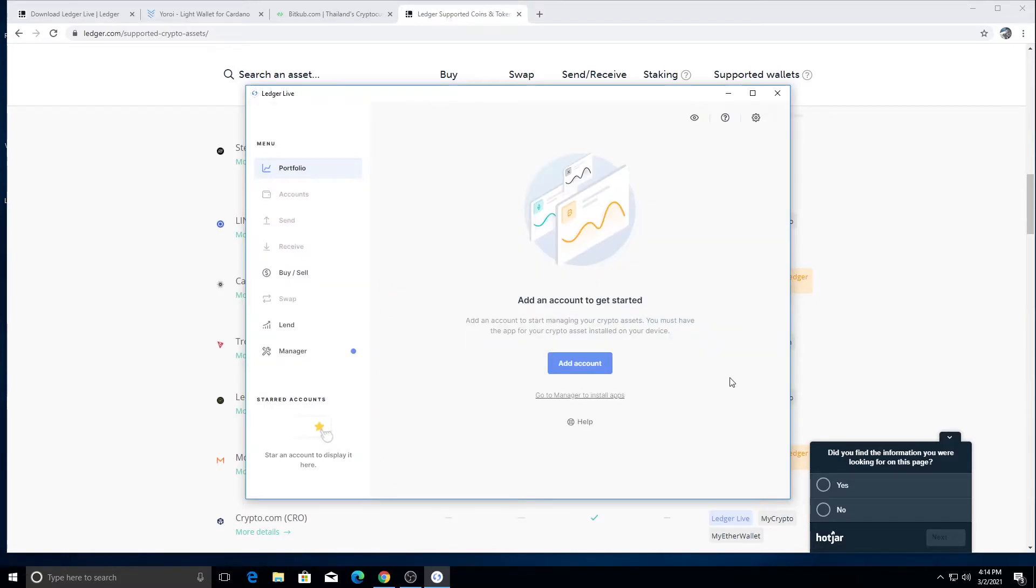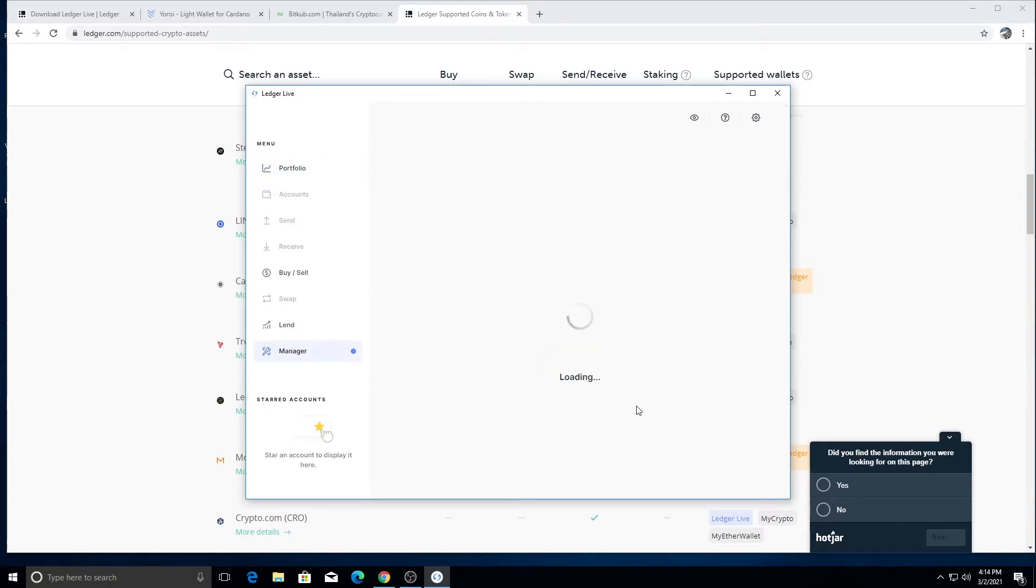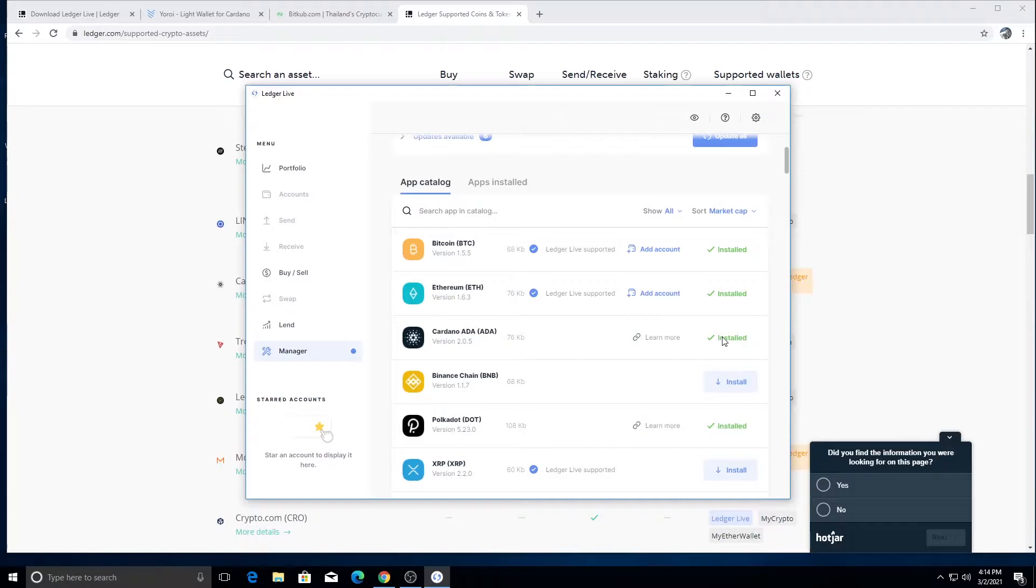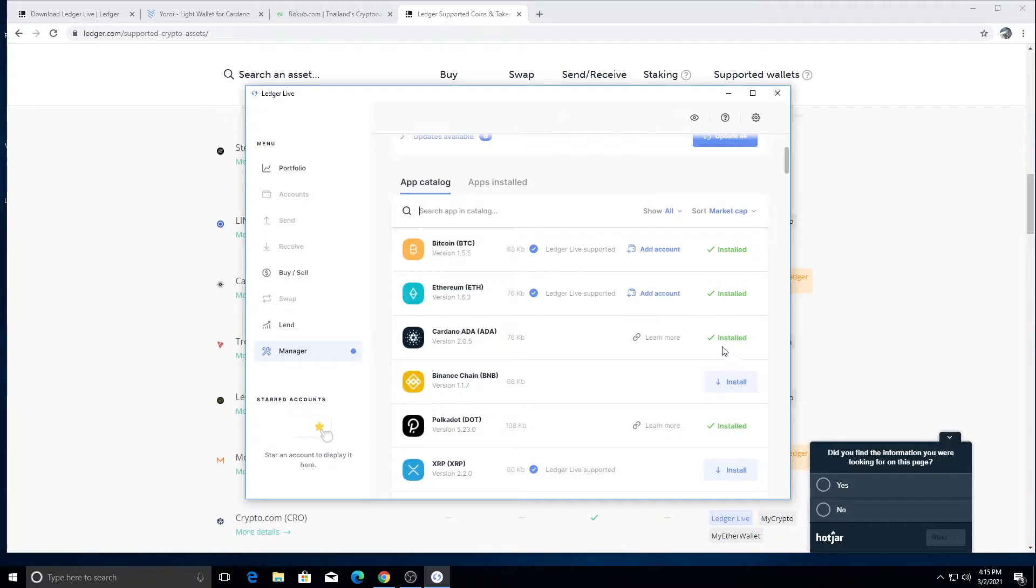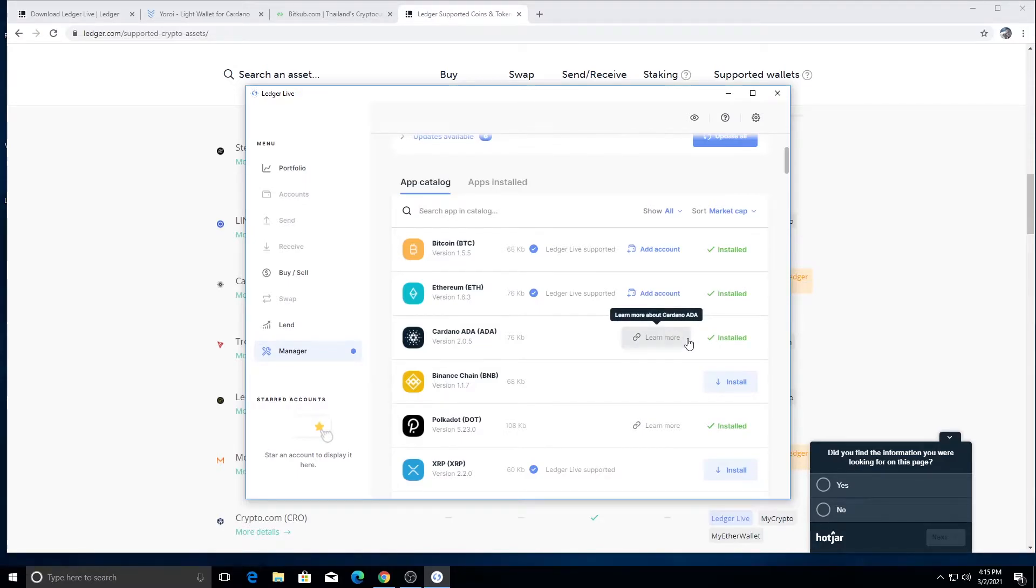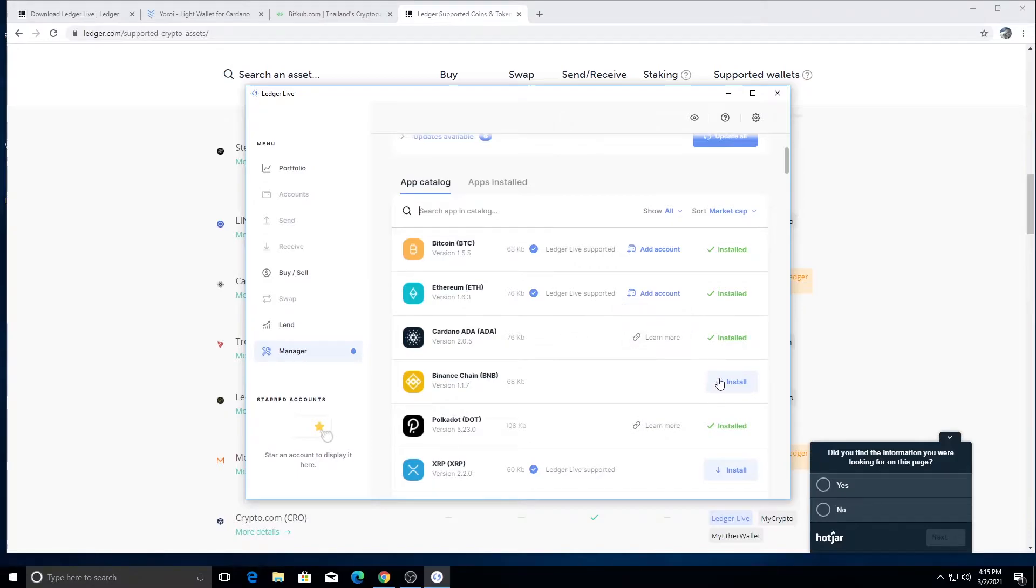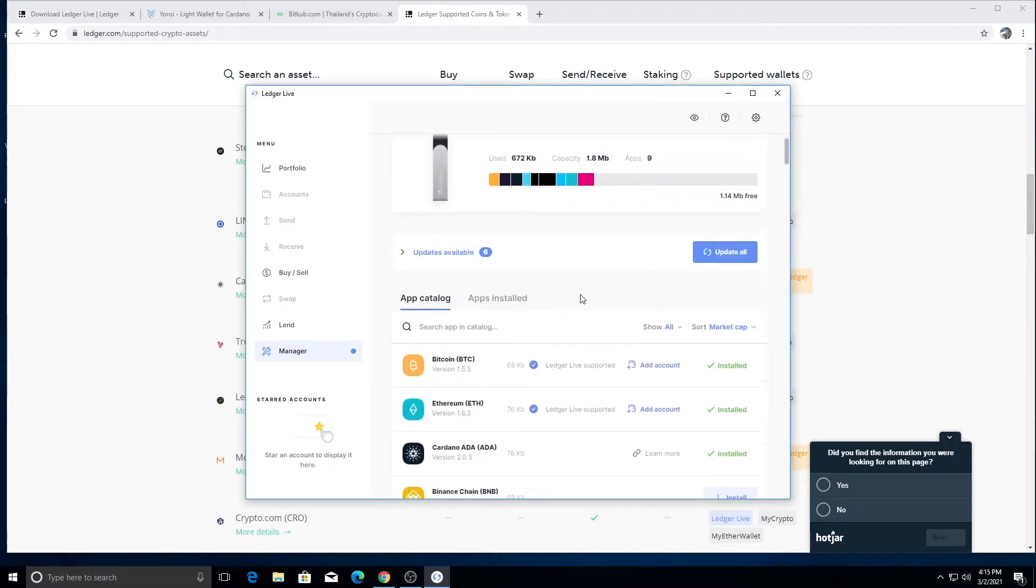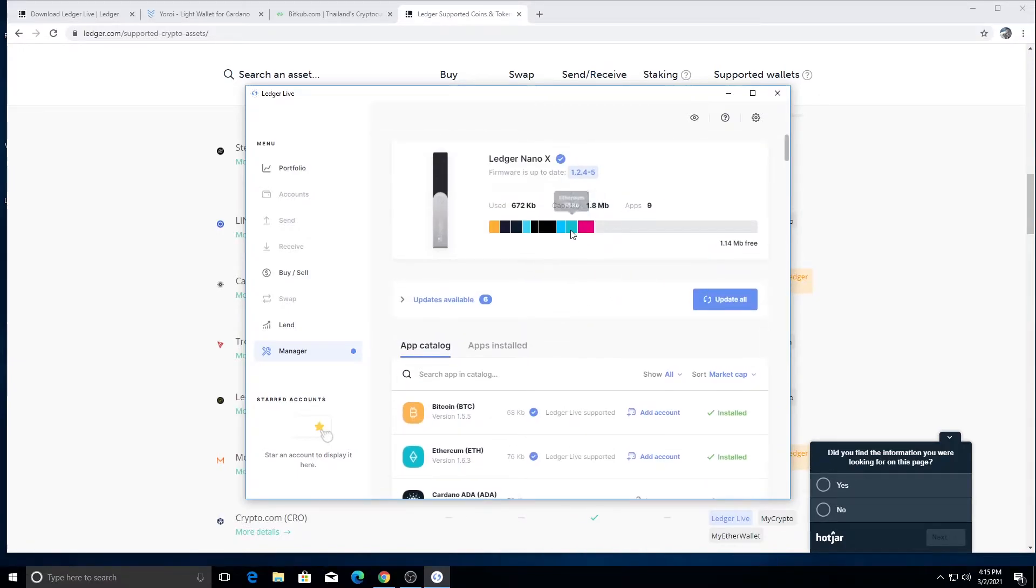So it's asking me to allow Ledger manager. So I'm going to on my device, I'm going to hit yes. So I'm doing this on the device. All good. Go to manager and install apps. So we want to install the Cardano app. I've already installed the Cardano app. I must have did it before. Usually there would be a button here that says install. So click install. And all it's going to do is it's going to put some support software on your device and that's going to be it. The software is going to be on there. And then when we get to the Yoroi wallet, it's going to interact with that software.